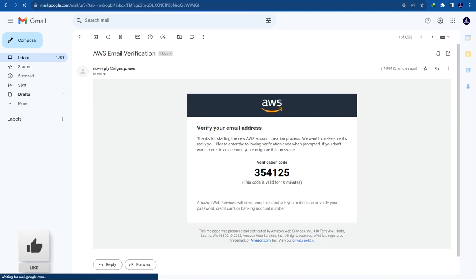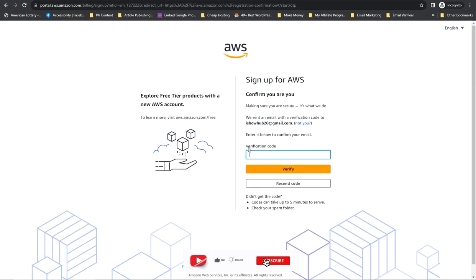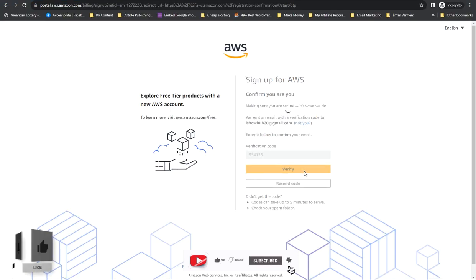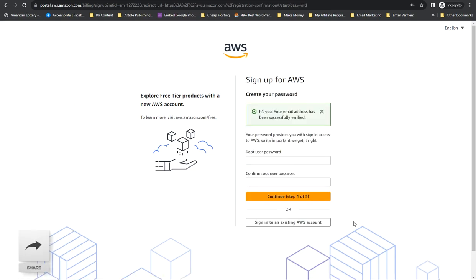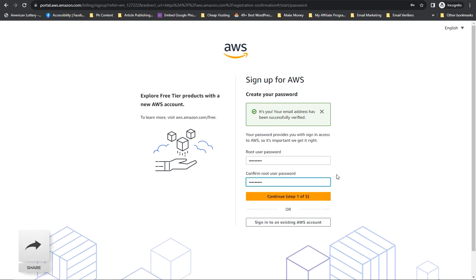Copy the verification code and paste it here, then click on 'Verify'. If you don't receive it, just click on 'Resend'. Now you have to type in a password that you'll remember — any password.